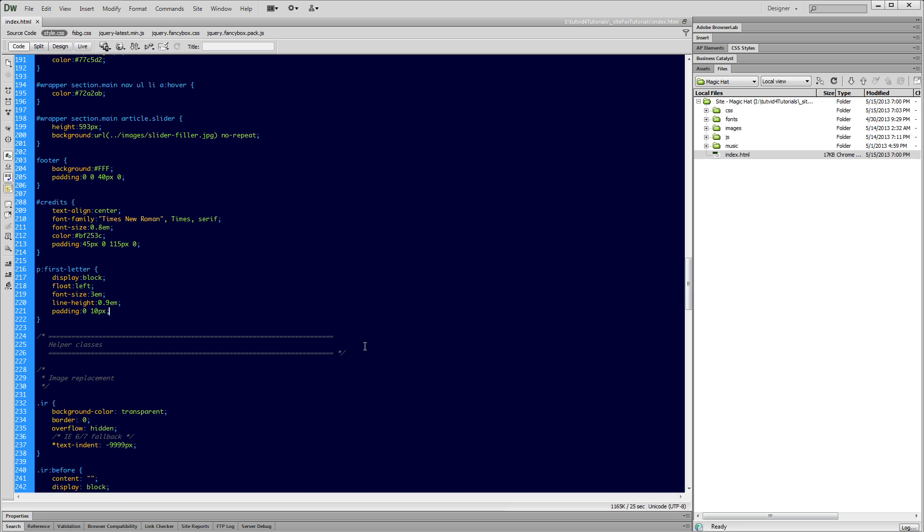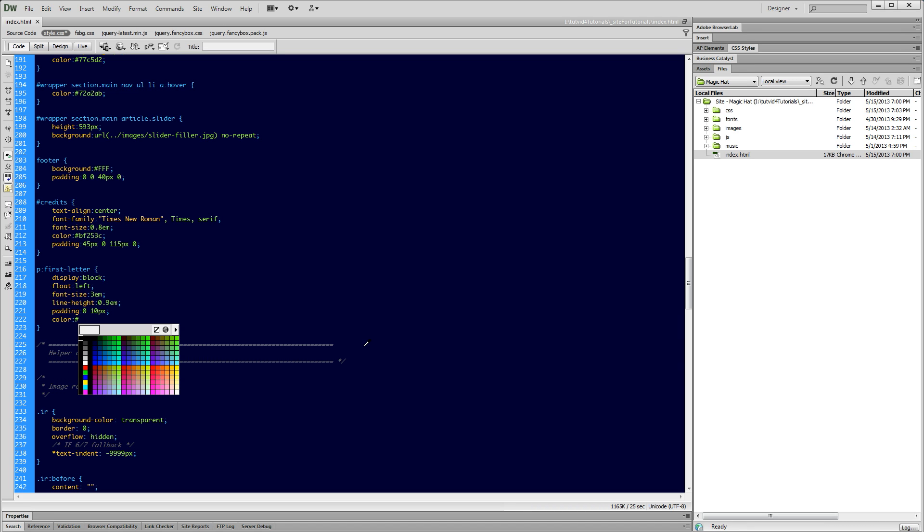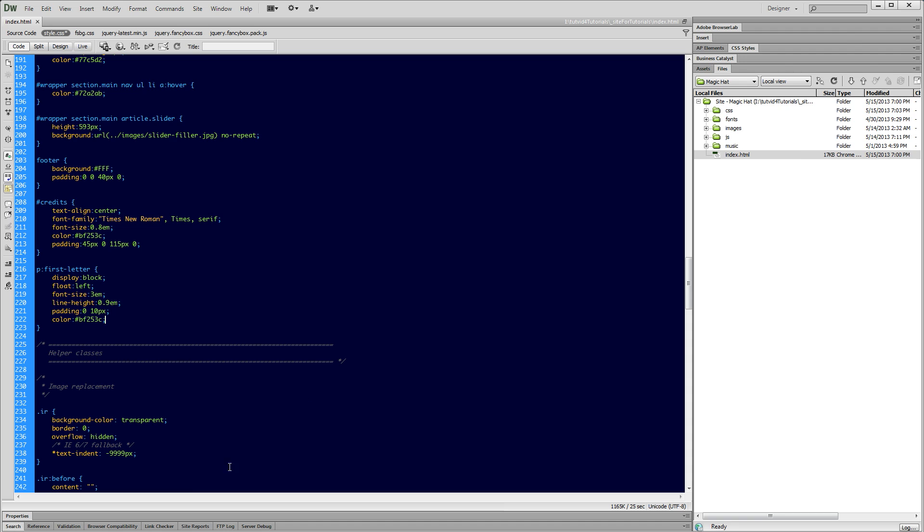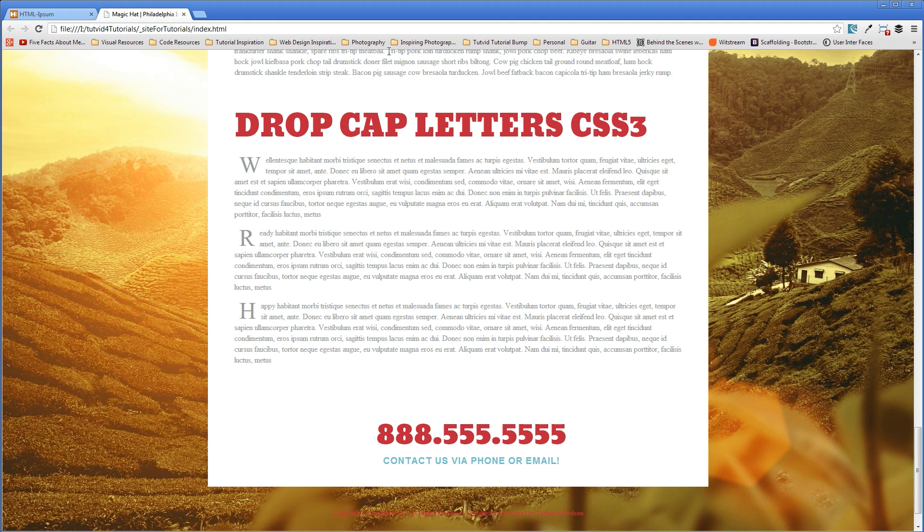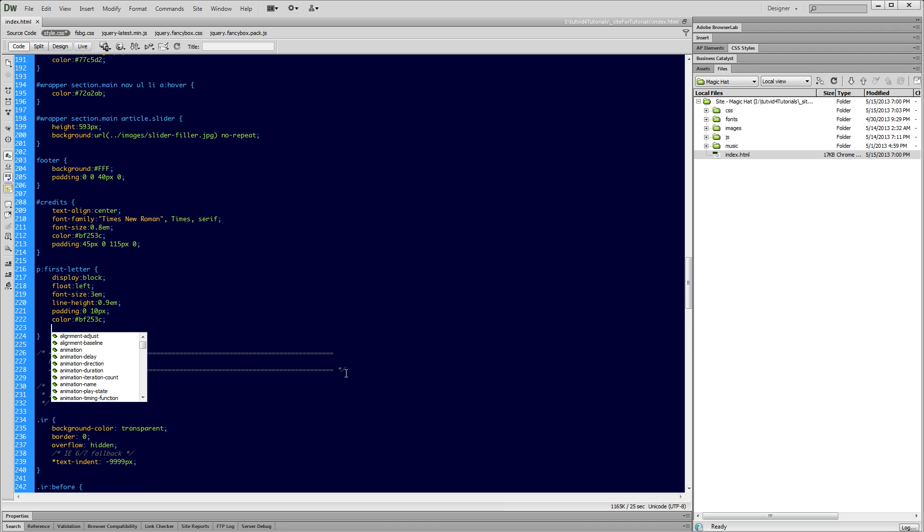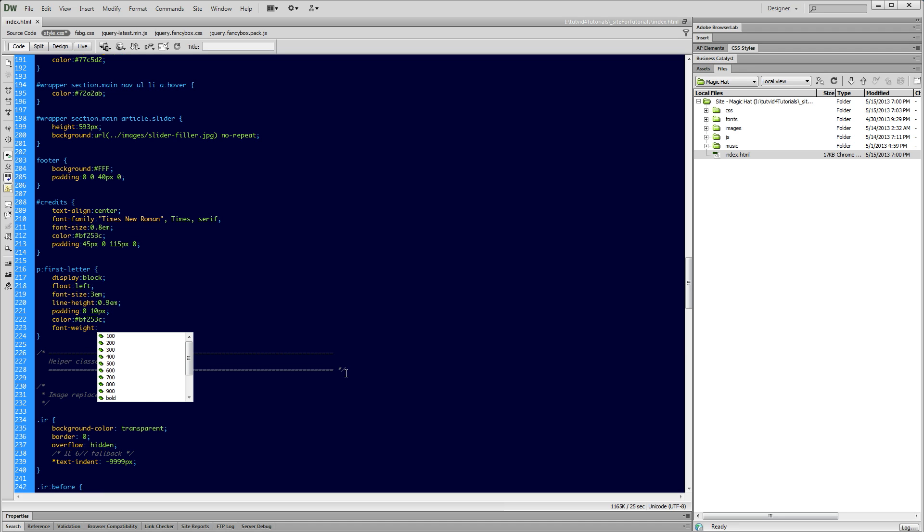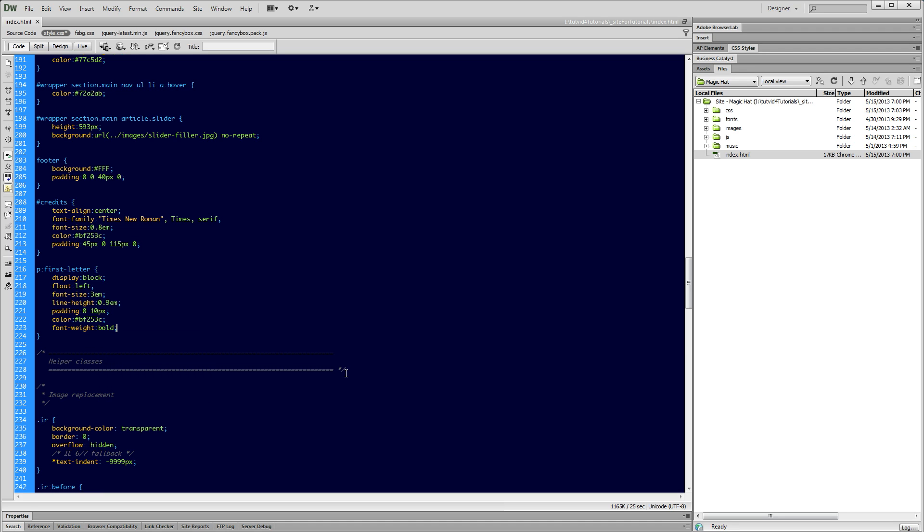The last thing that we can do is just finish this off by adding some color and maybe making the first letter bold. Let's start with color. The hex code that I'm going for is BF253C. This is the muted red that we've got here in our H2 tags. So we're going to mimic that color. And I'm also going to set a font-weight to bold.